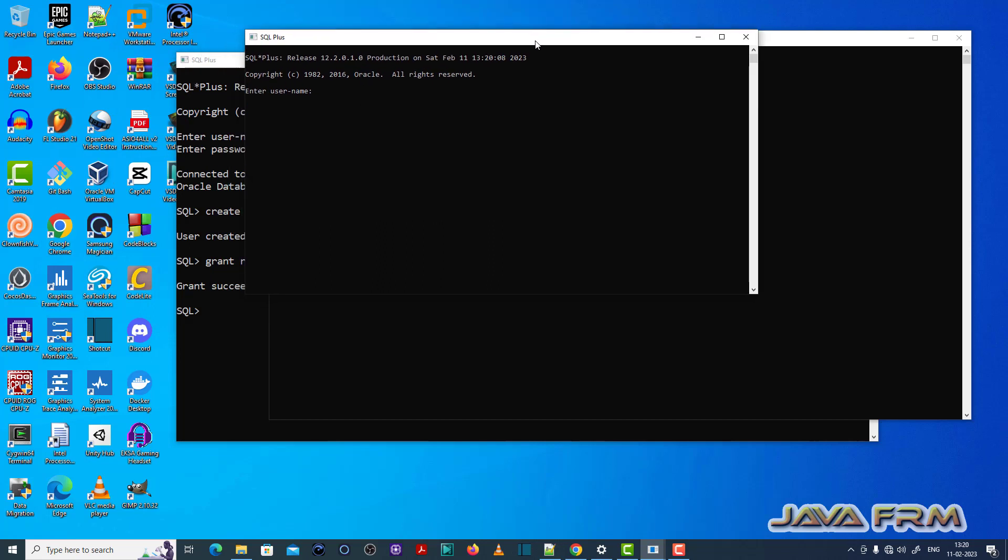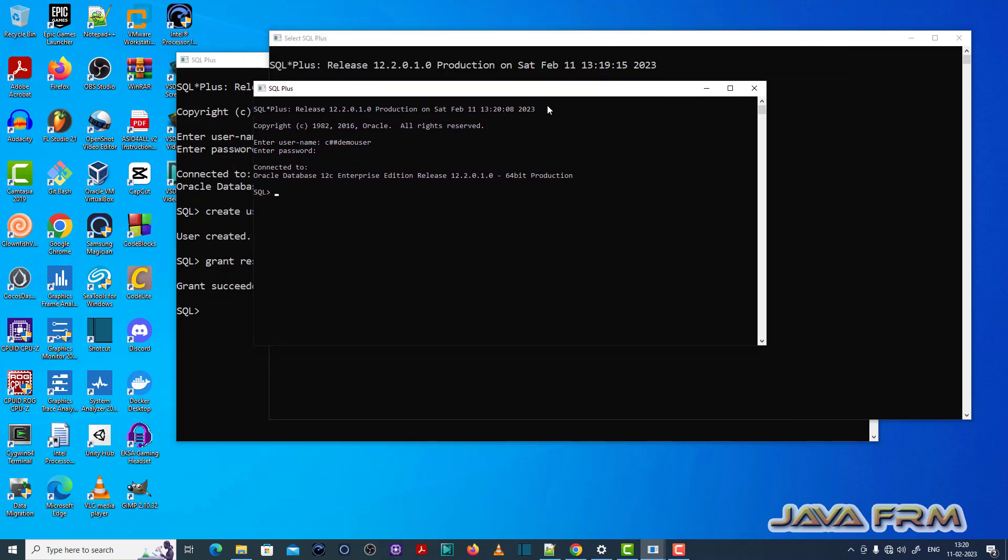Now I try to login as c##demo_user. Yes, now I am able to login.